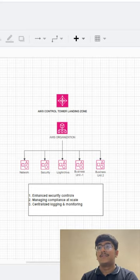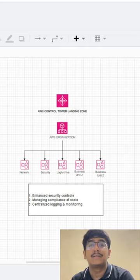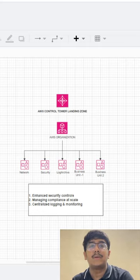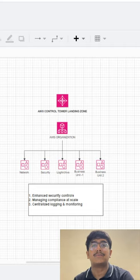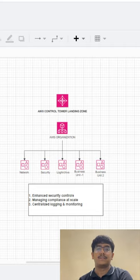The first reason is it offers enhanced security controls. There are many preventive and detective controls which Control Tower offers for the entire cloud infrastructure.